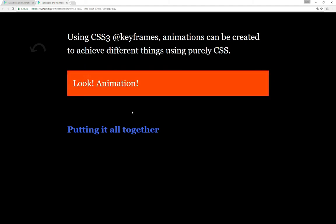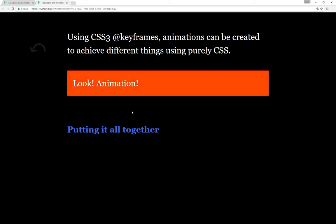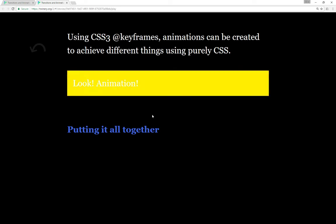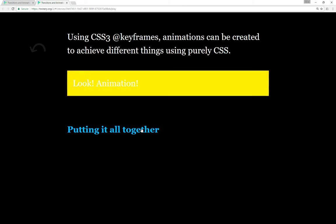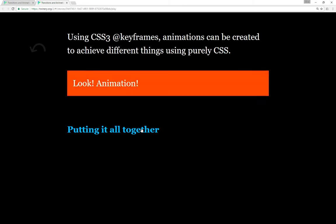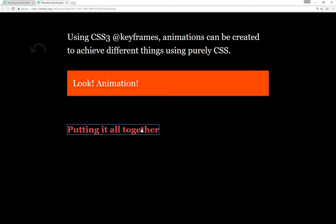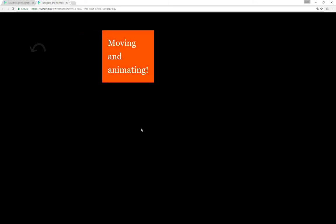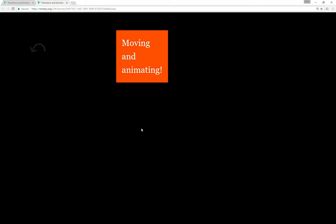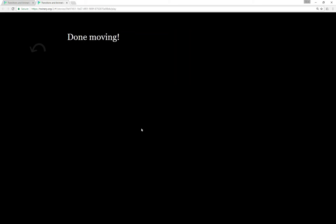We can put all of these things together if we want. We can use CSS3 keyframes, we can use the timing loop and the moving, and we can have something that both has animation based on CSS3 as well as movement based on the timed loops and the CSS macro. Here's an example: something is moving and animating — changing color as well as moving — and then it stops and it's done.